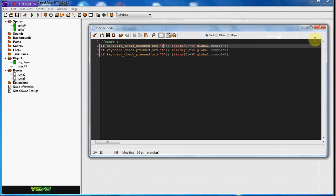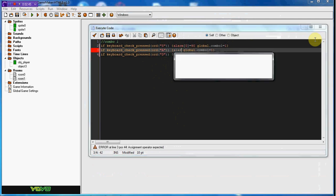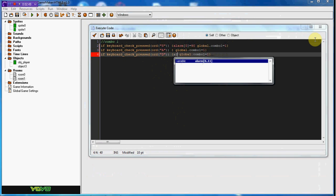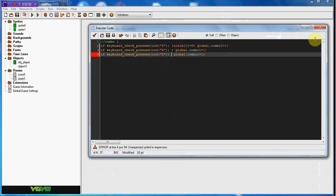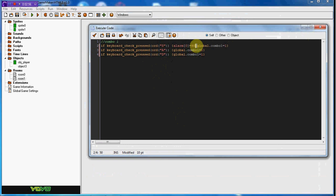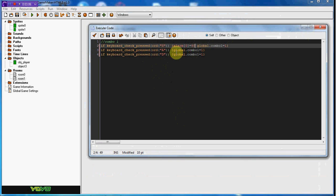You go ahead and set alarm zero, because we only need to set that once. Alarm zero means how long you have in order to complete the combo before you can't do it anymore. So if you want it to be like they need to do it really fast, put it at like thirty or fifteen. Thirty steps is one second, so that's going to be three seconds that you have in order to do this combo or else it will reset. What we're going to do is keep the S.